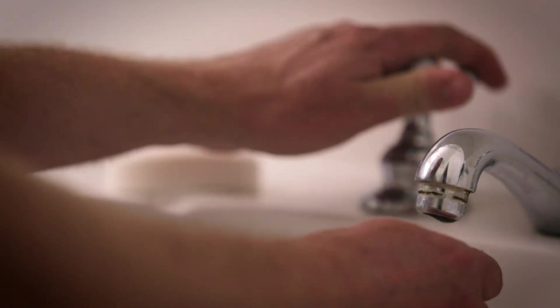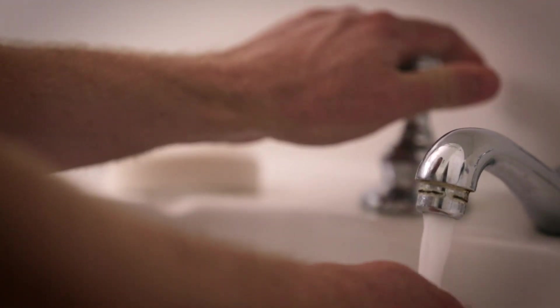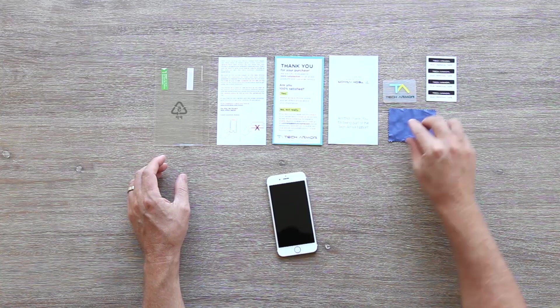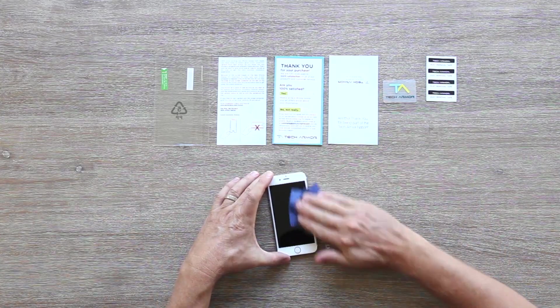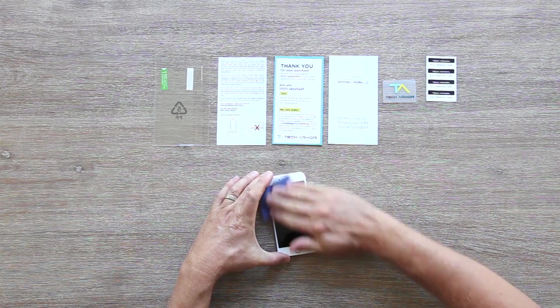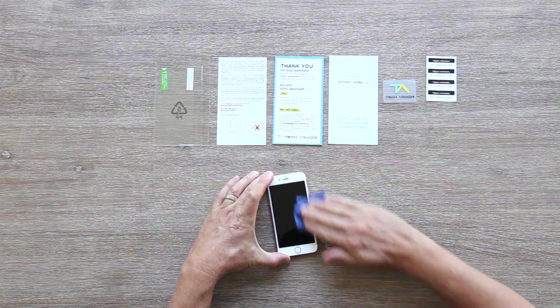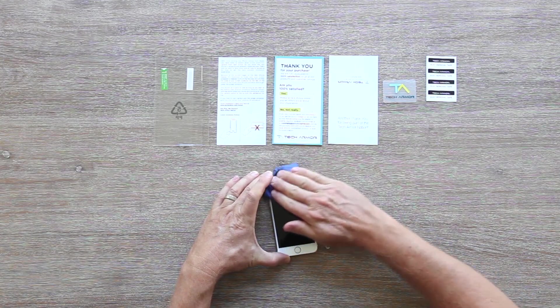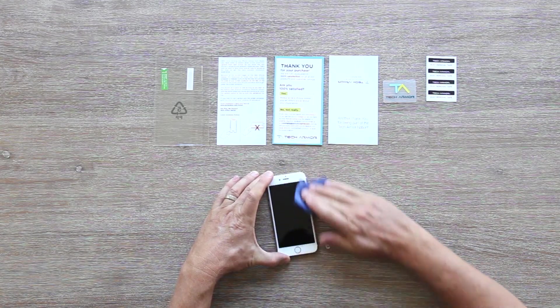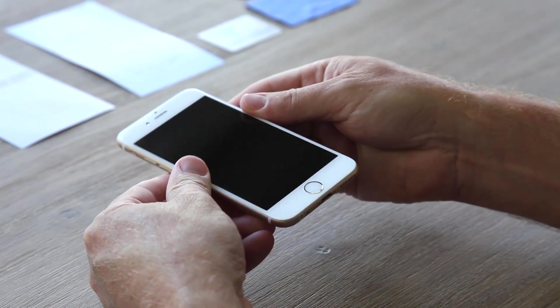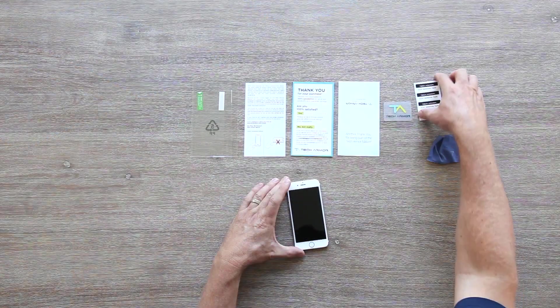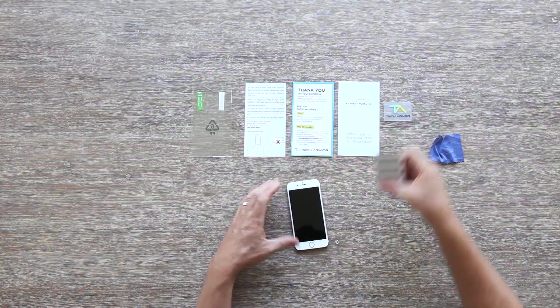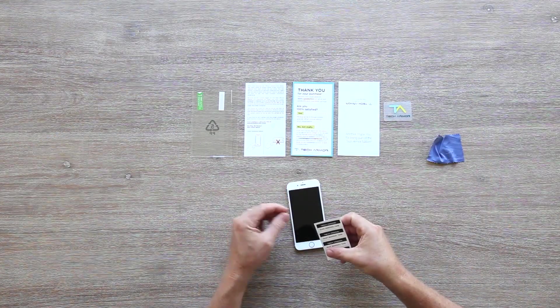Next, wash your hands. Now you're ready to install. Clean the entire surface of your iPhone 6 or 6 Plus with the microfiber cloth provided. Hold your iPhone in good lighting and use the included dust removal tape to remove any remaining dust particles.